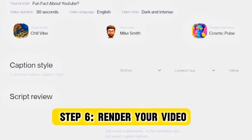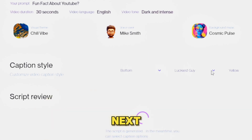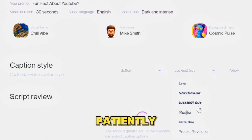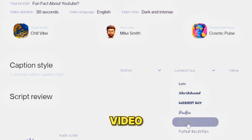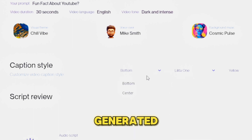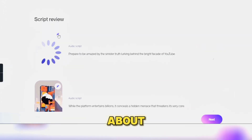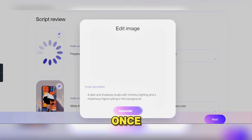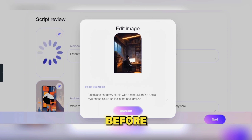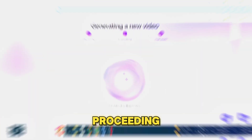Step 6: Render your video. Click Next and patiently wait for your video scenes to be generated. This typically takes about a minute. Once done, review the script one final time before proceeding.